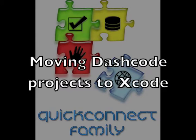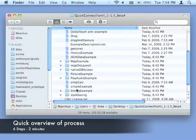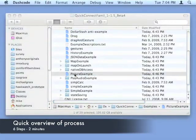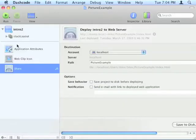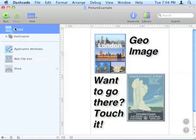Moving your QuickConnect project from Dashcode to Xcode is a fairly painless process until you run into some problems. So we'll show you how it's done here.